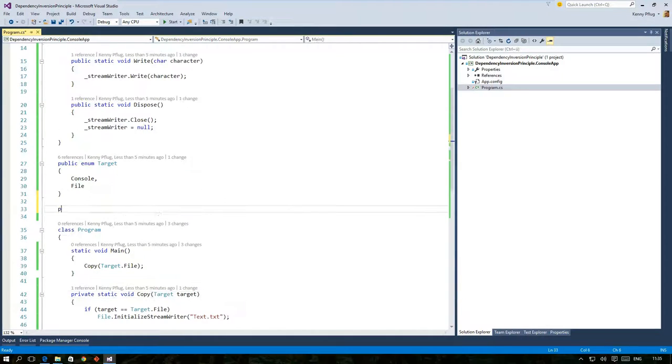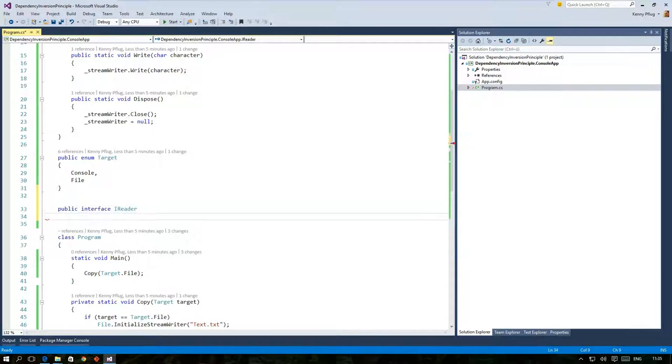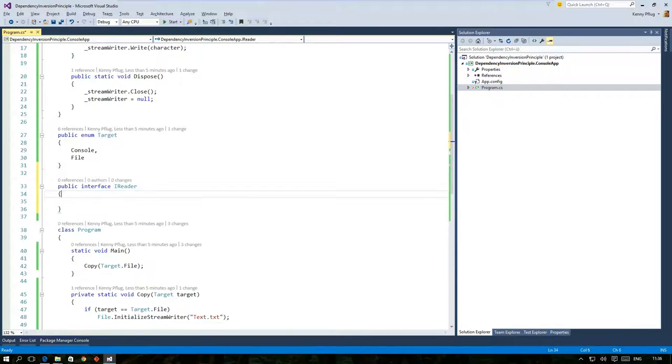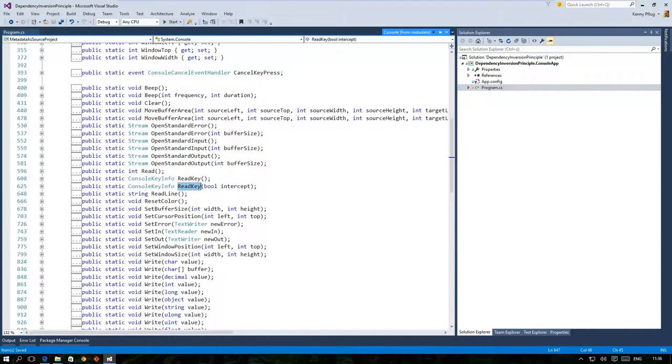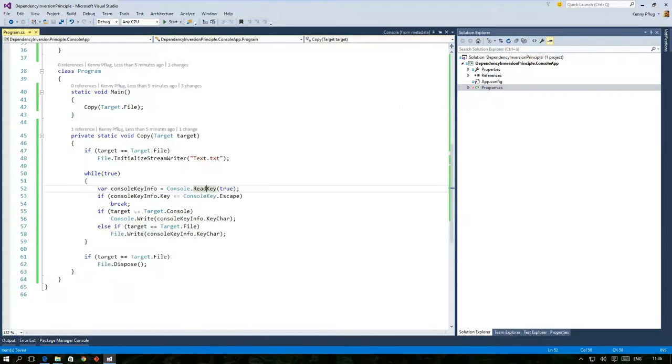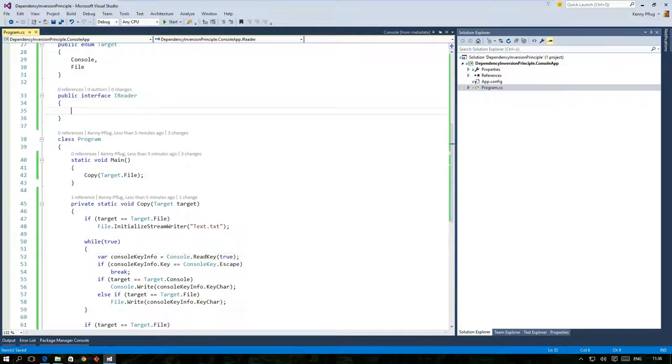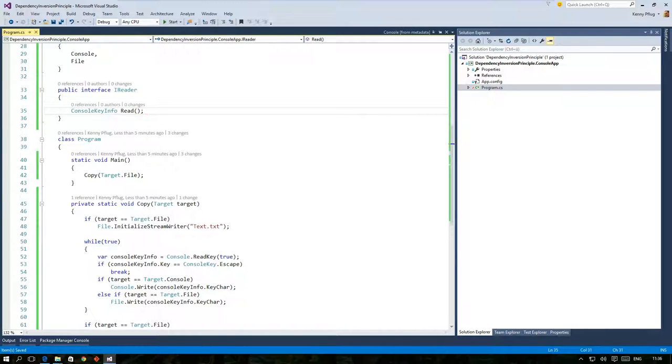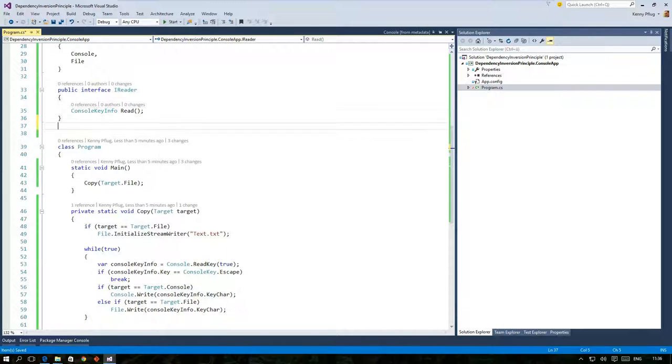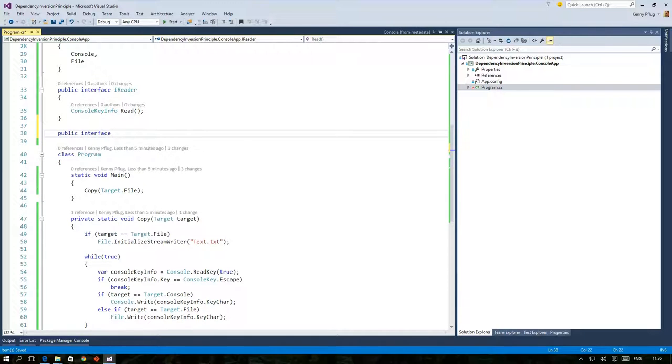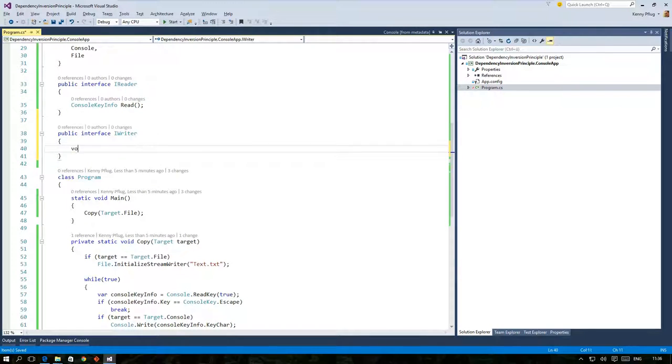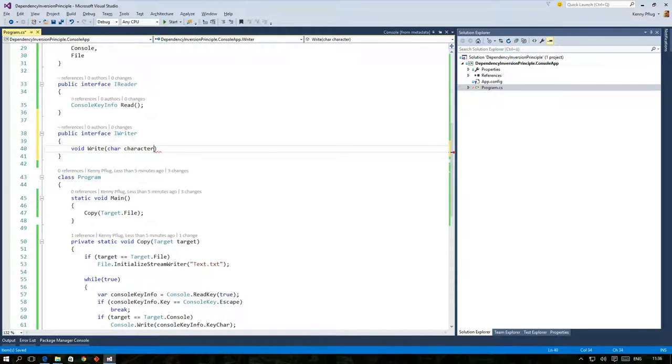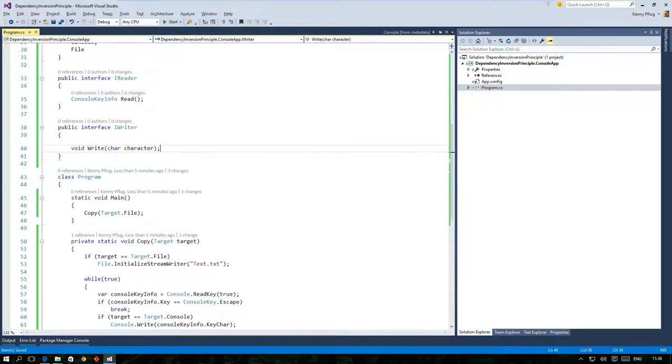First I create an interface called iReader and that has a read method on it. This method returns the console key info that we will use to check whether we should quit or forward the character to the target. The other thing that the copy function should do is to write to the target and therefore I create an interface called iWriter where I put the write method that receives a single character as an argument.